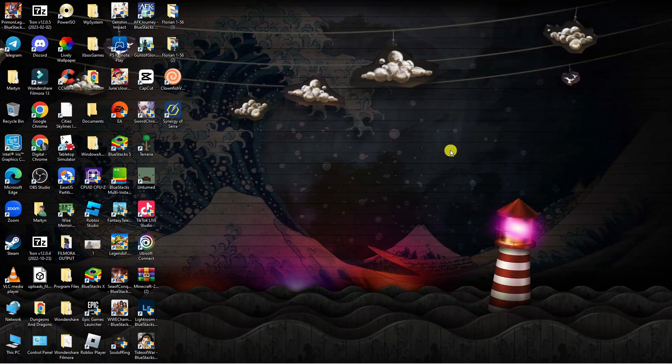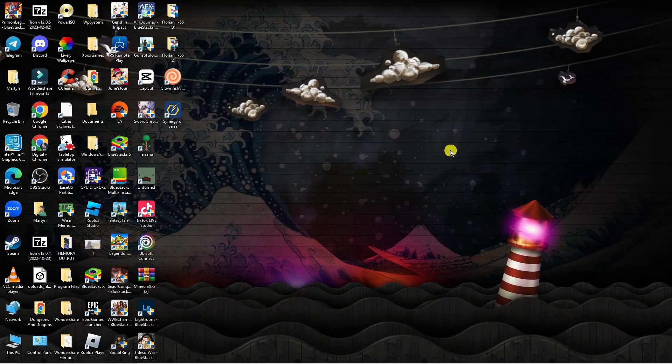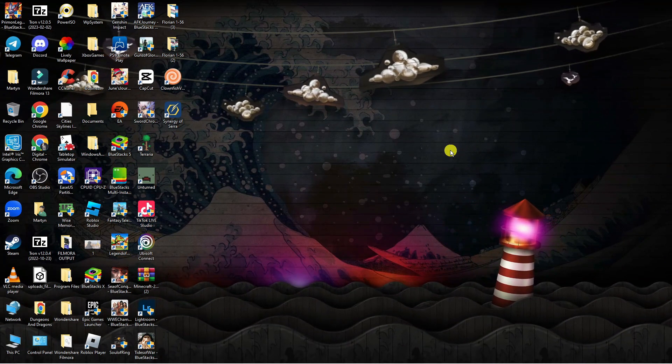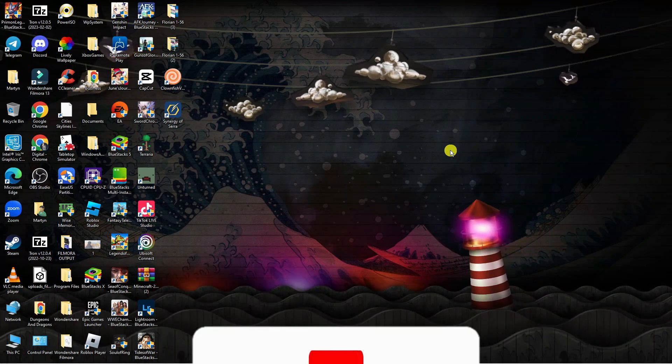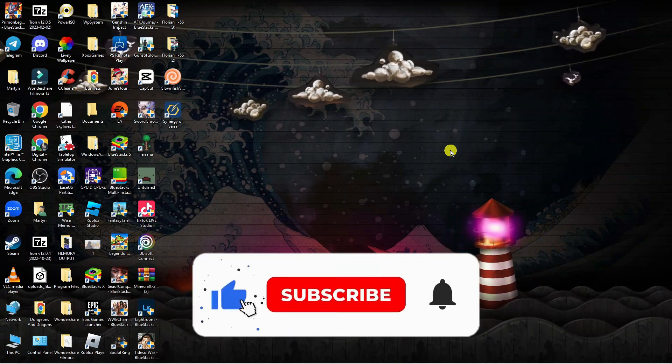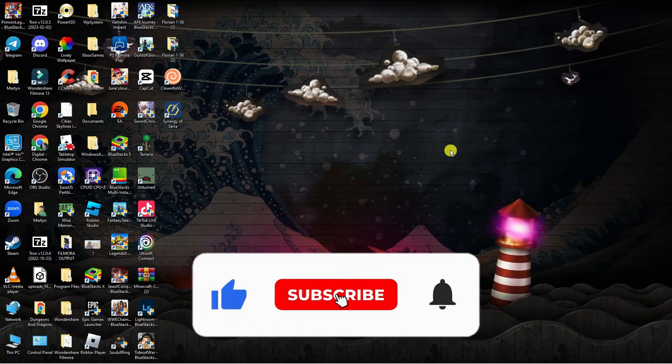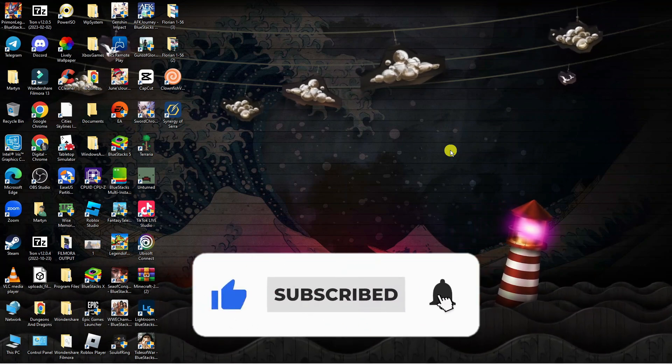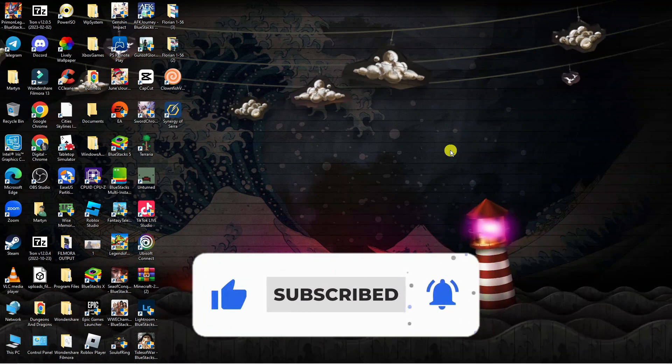And if this did help you out, I would really appreciate it if you want to consider dropping down below the video, leaving a like and also subscribing to the channel.